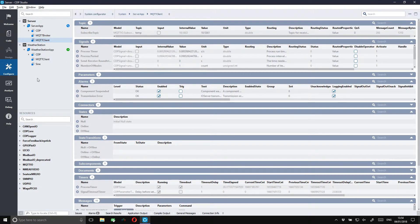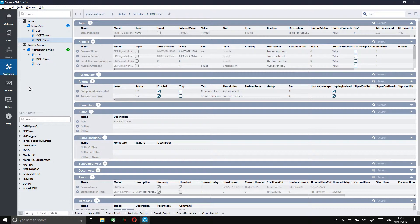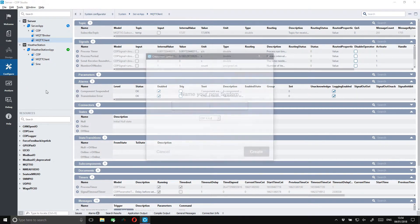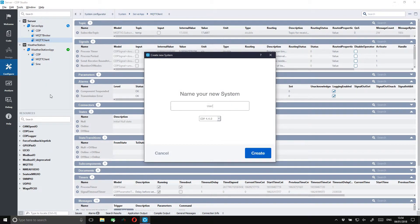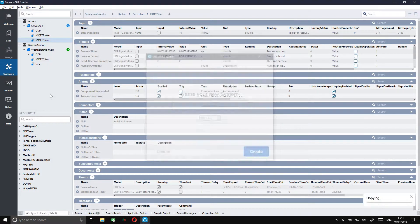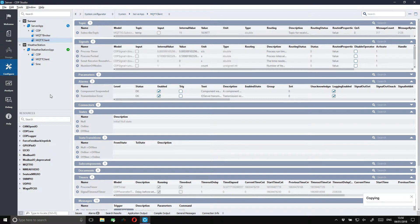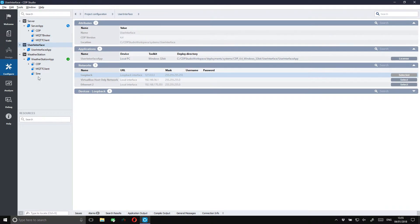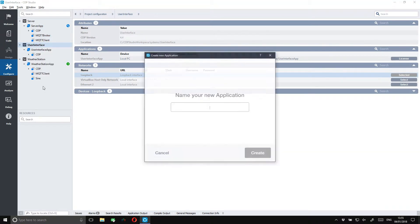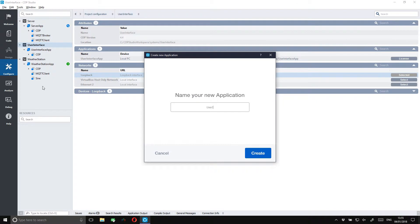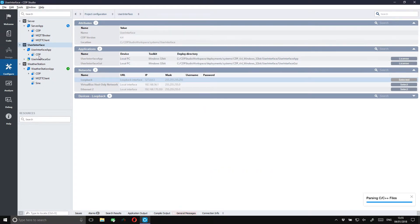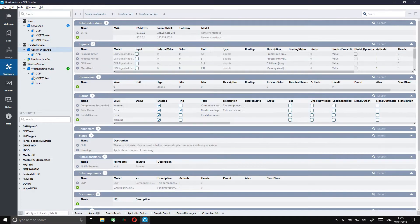As a small extra let's create a third system and have it also subscribe to the temp topic. We will give this system a simple GUI. But first we need to add and connect an MQTT client.